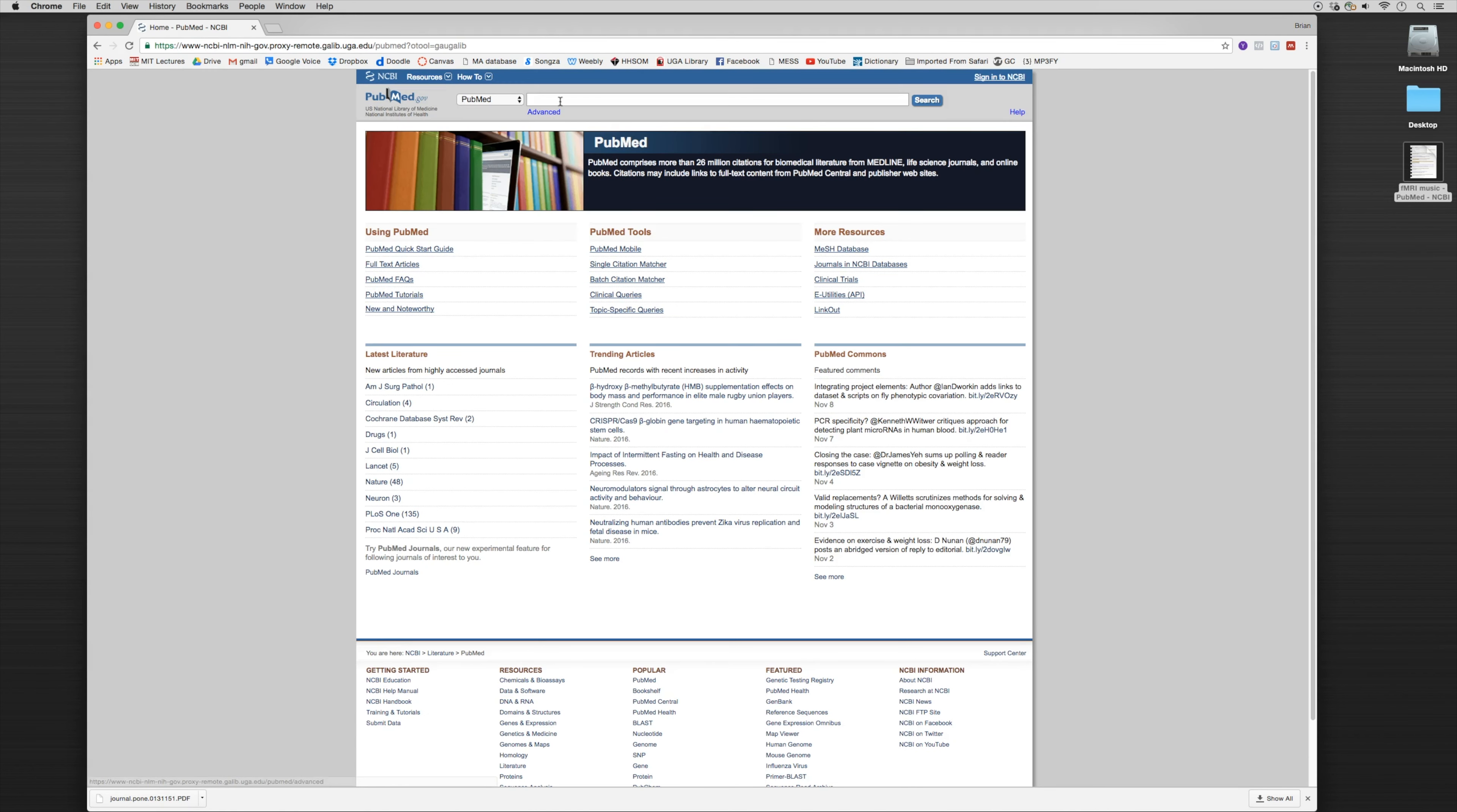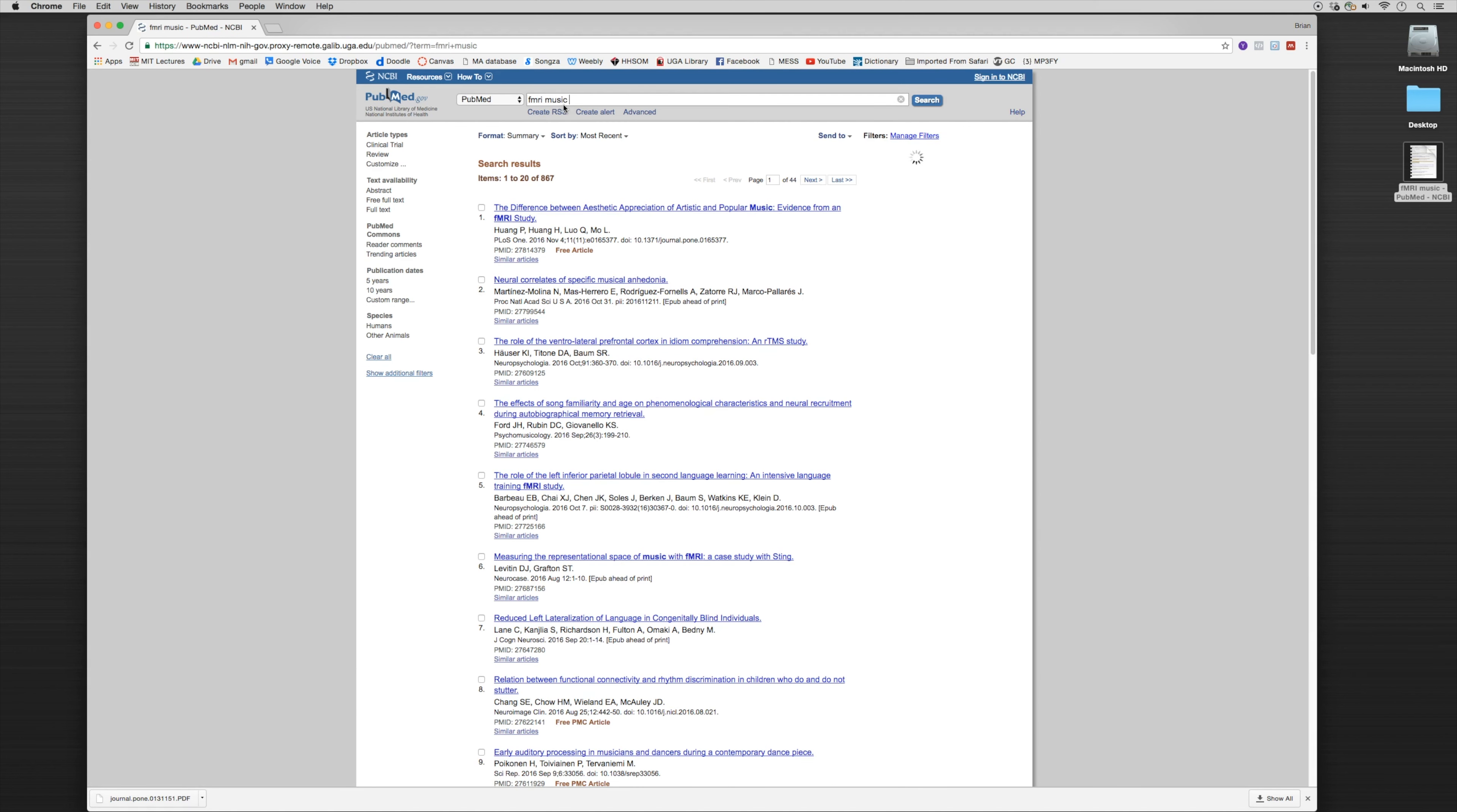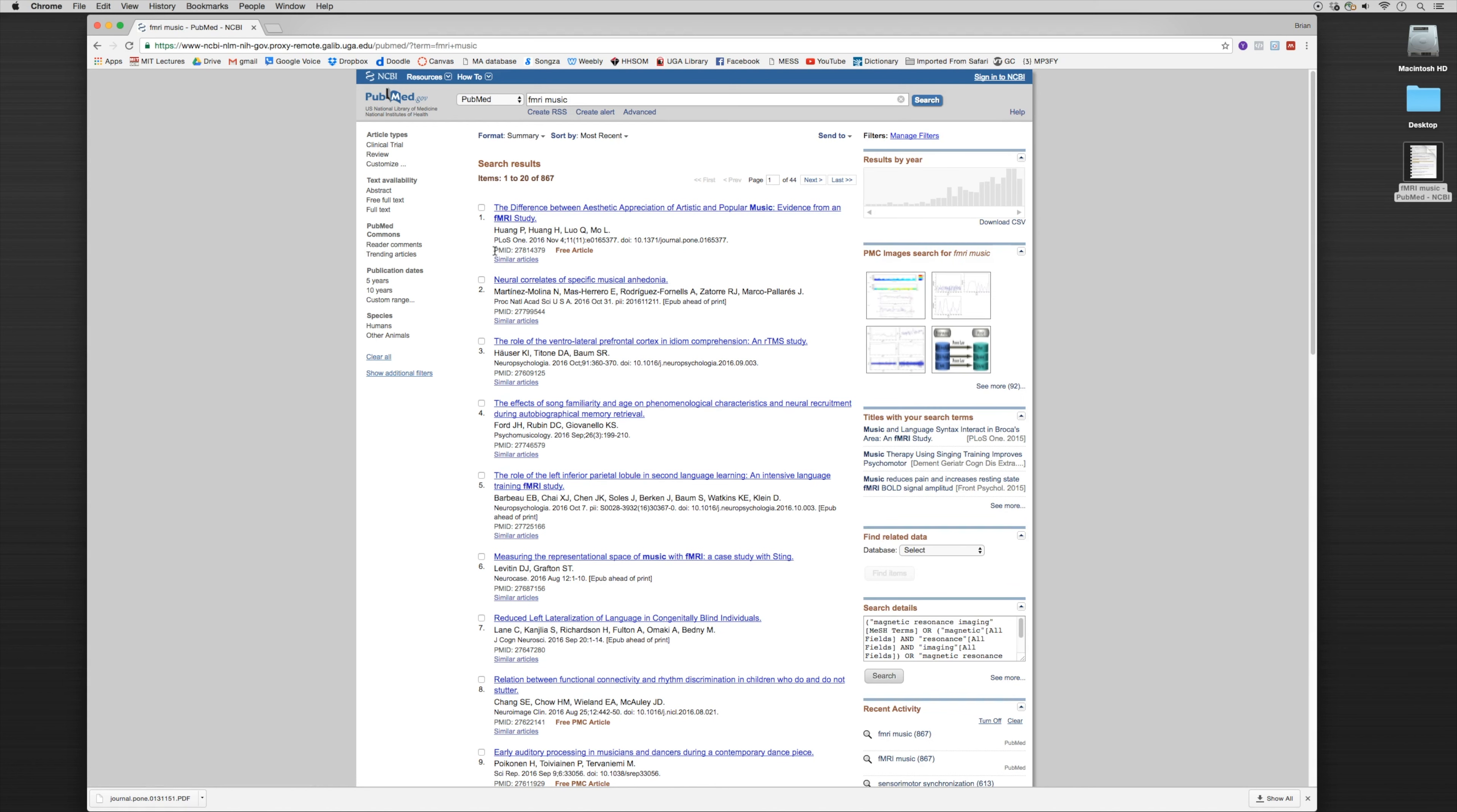Now if we do a search, let's say we're working for a lab that's using fMRIs in the study of music. You notice here that the entries come up, and for each entry there's a PMID number. What we can do is copy this PMID number.